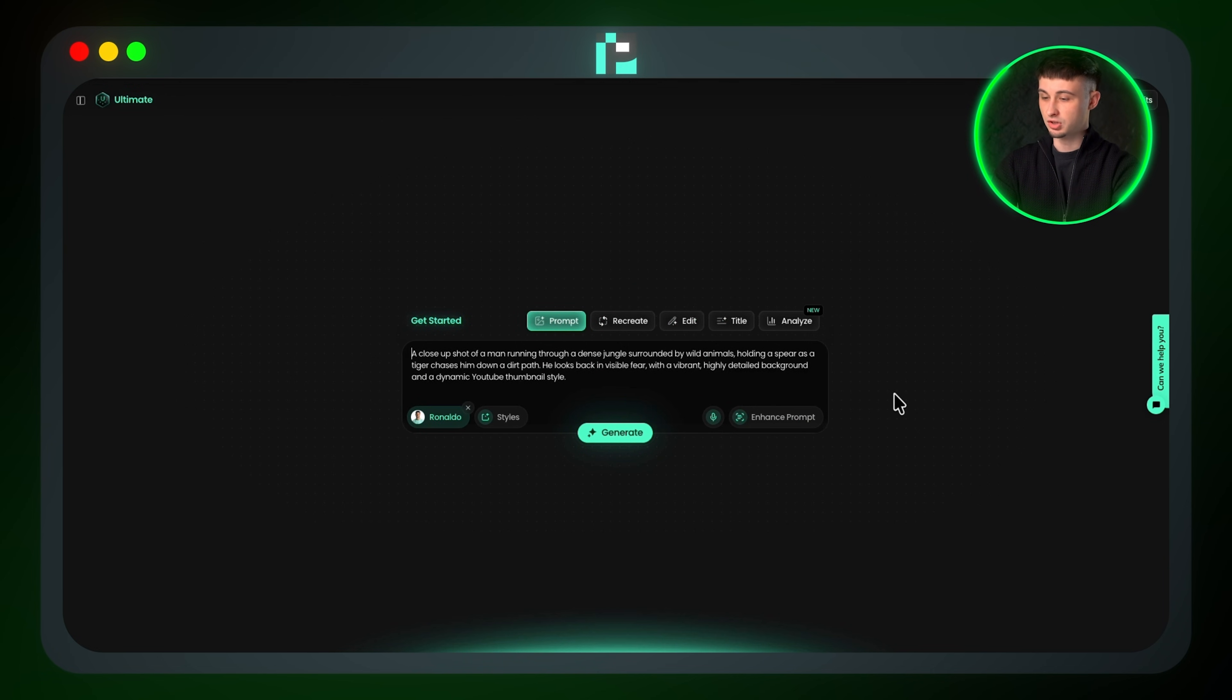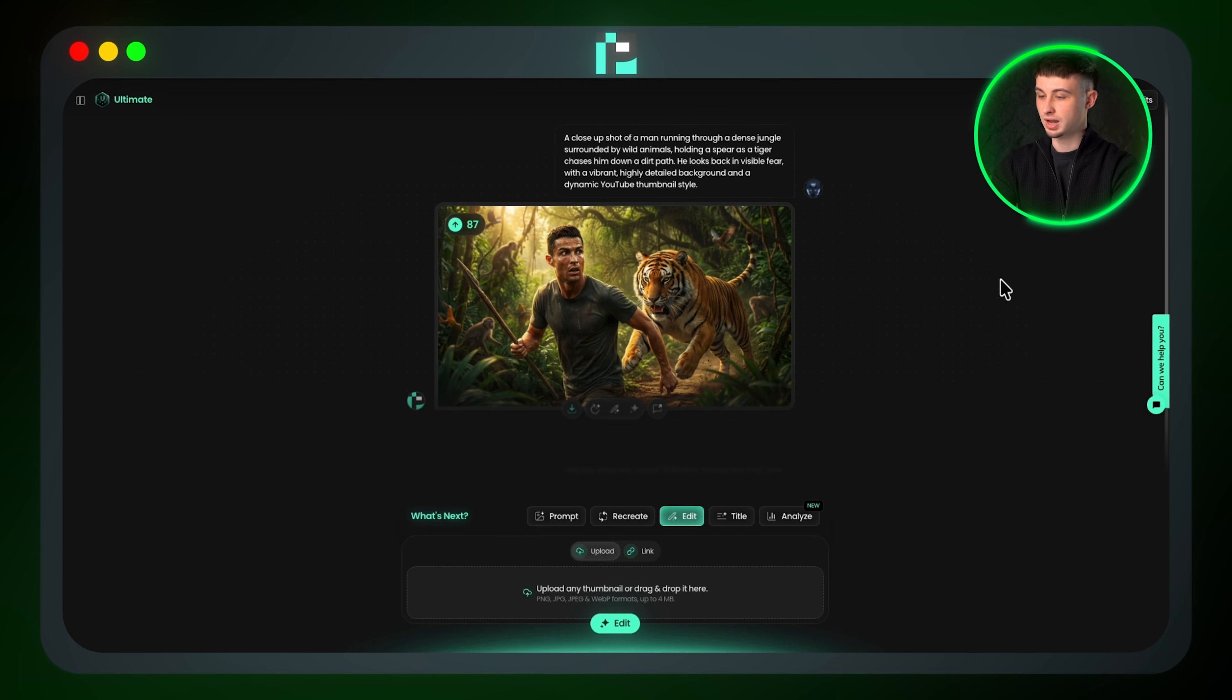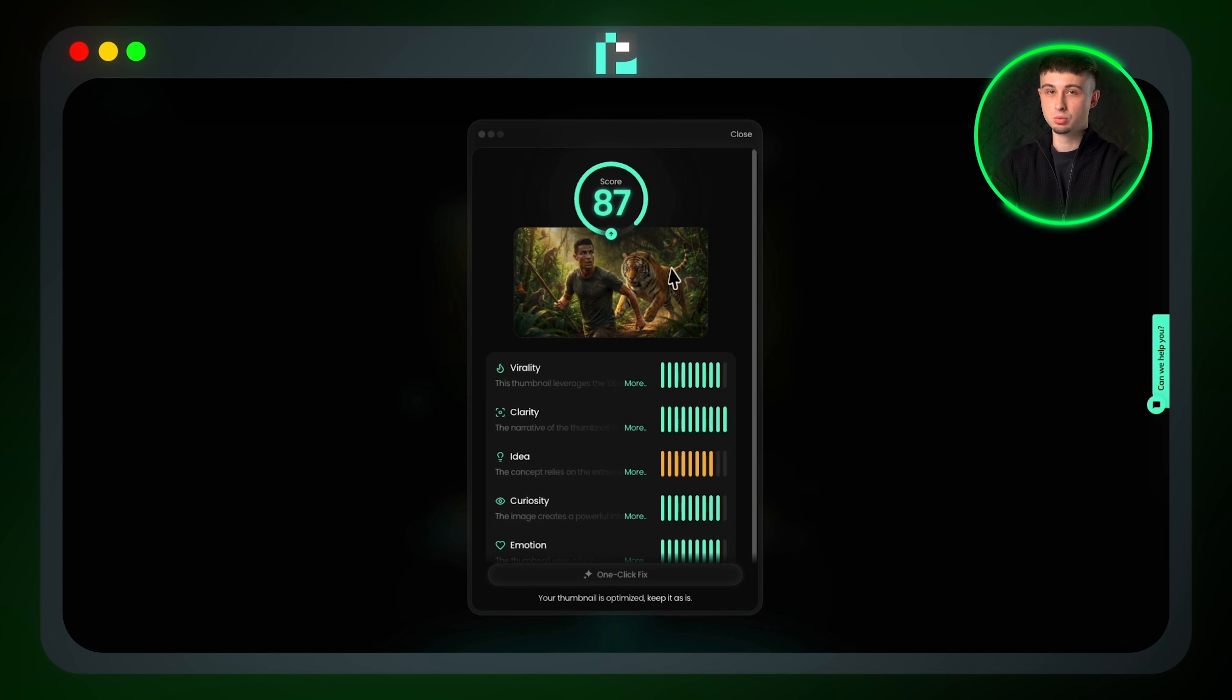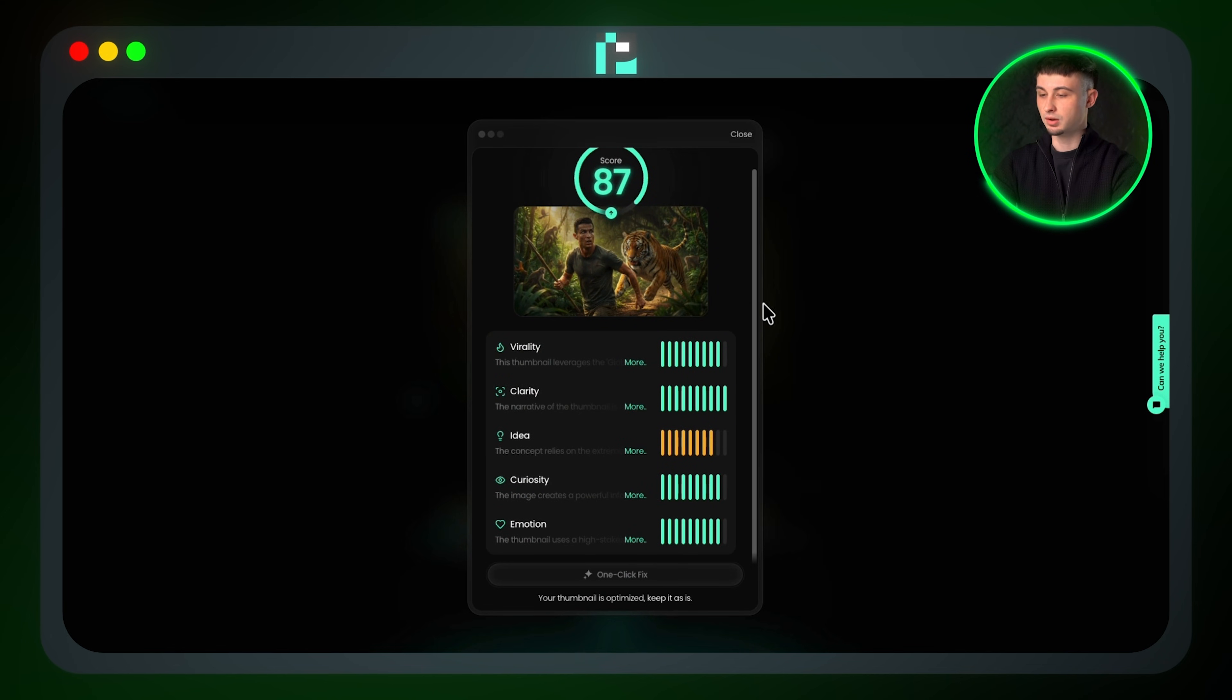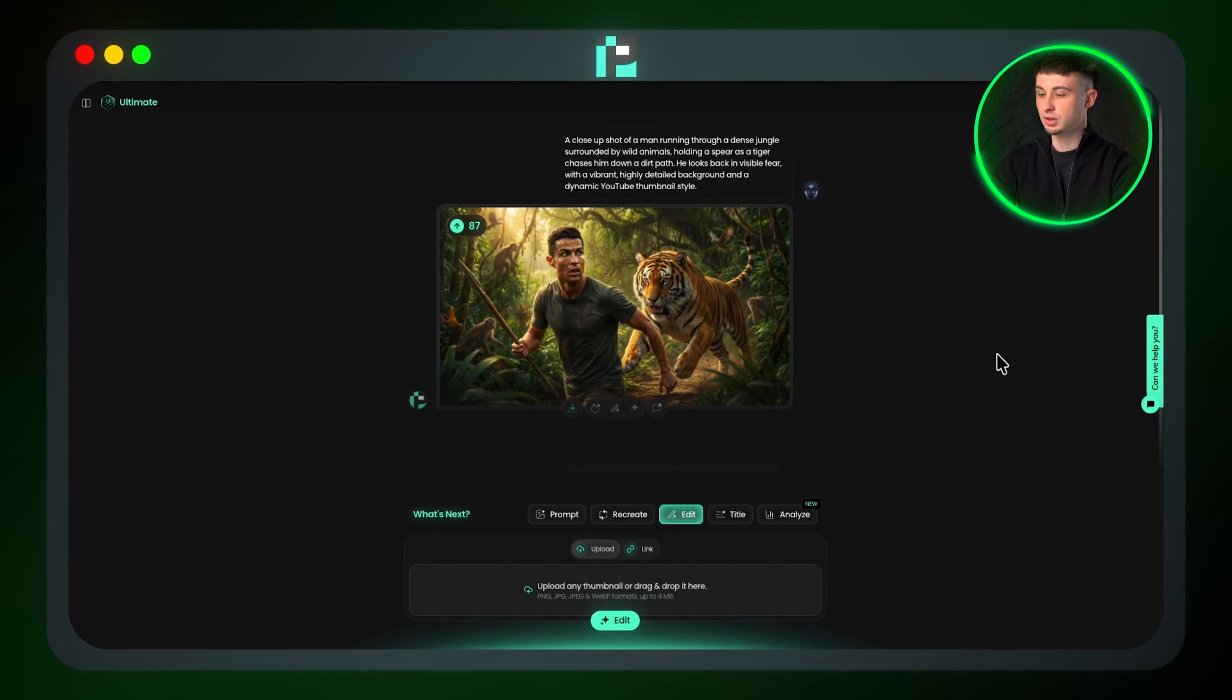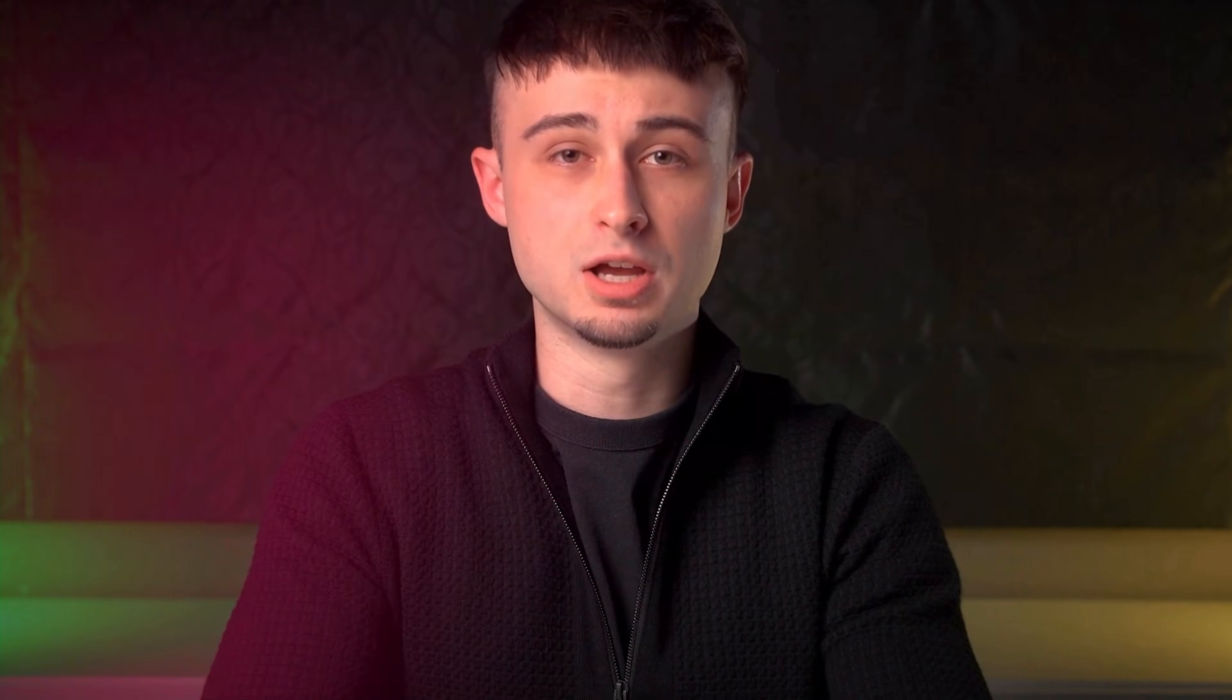Now I can click Generate and instantly it produces this high-quality thumbnail of Ronaldo running from a tiger in the jungle. It scored an 87 virality rating, which is extremely high, and nearly all of the performance metrics are already in the green on the very first generation.